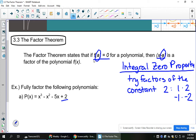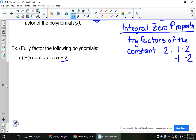Now that's a lot of synthetic division to try. You might have to try 4 different times before you find a remainder of 0. A shortcut is to go ahead and graph this in your calculator and look at where it crosses the x-axis. I'm just going to start by trying the potential root of x equals 1 and see if I get a remainder of 0.